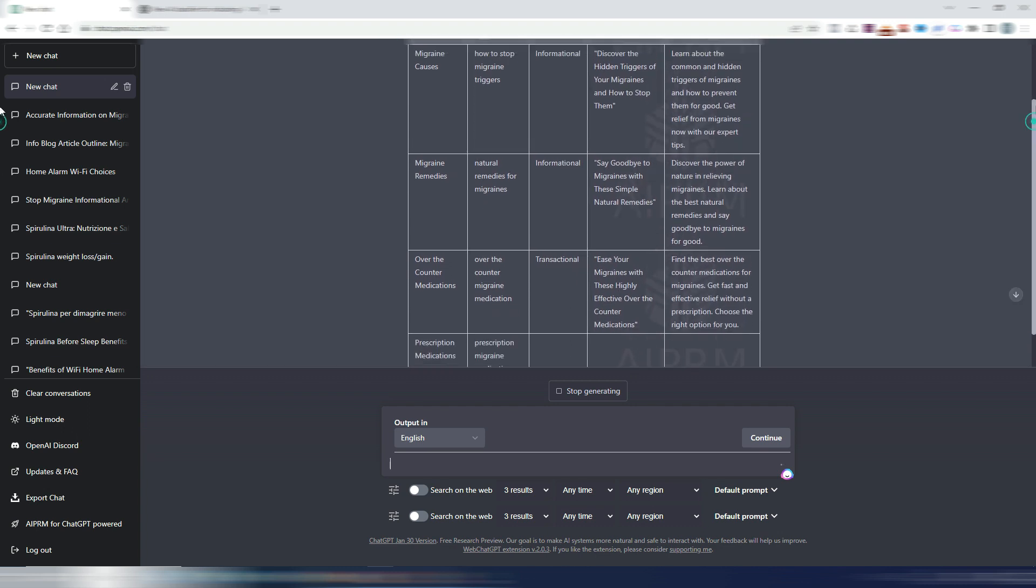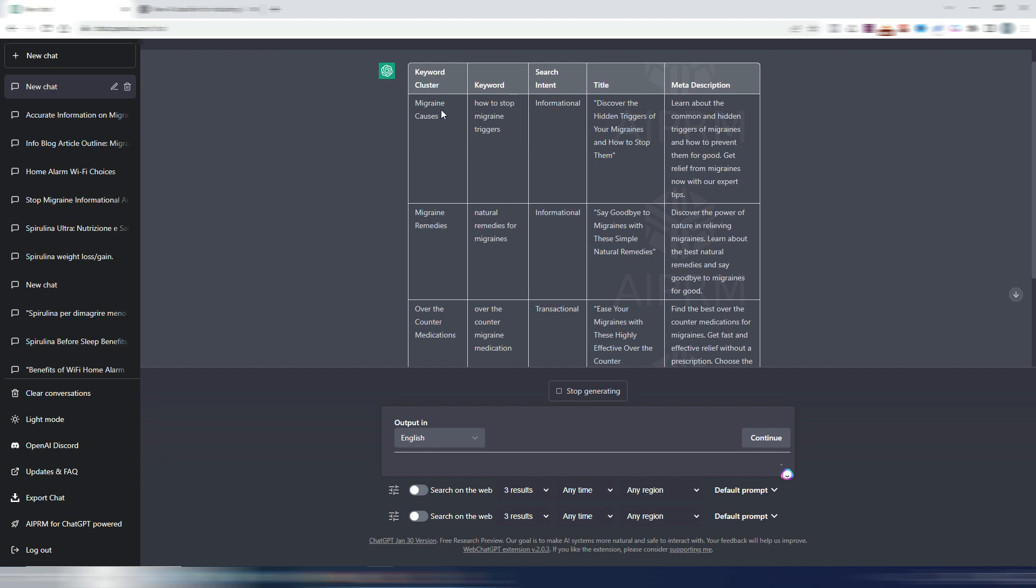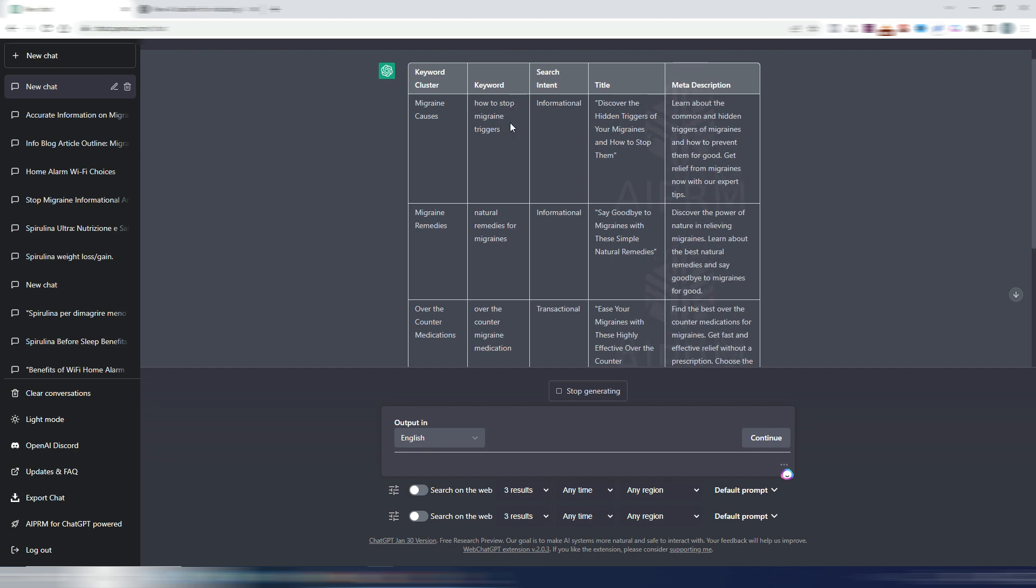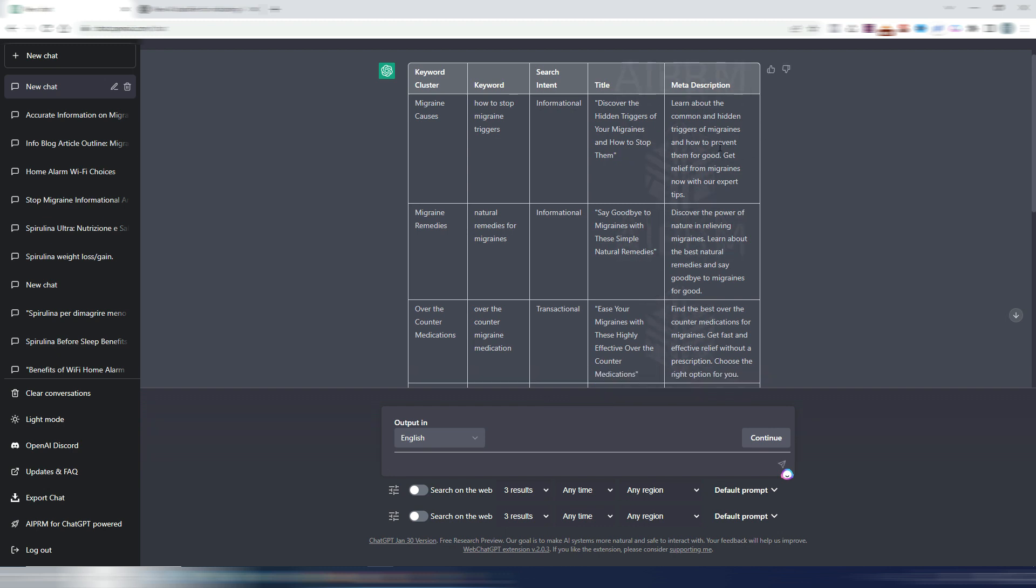For example, we can already see these first generations. Keyword cluster: migraine causes. Keyword: how to stop migraine triggers. Search intent: informational. Obviously, all the how-to keywords are informational. You have a title: discover the hidden triggers of your migraines and how to stop them. And you have a meta description. You may find it useful.